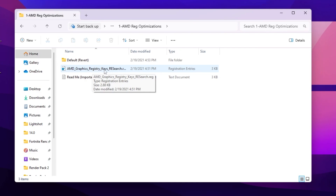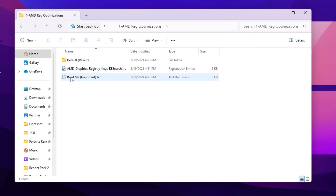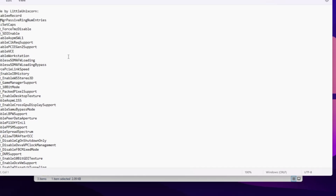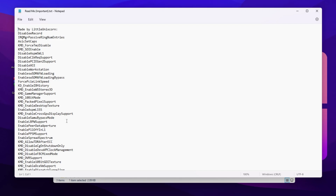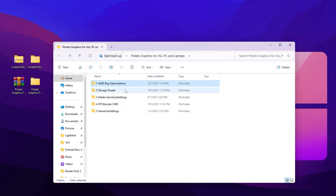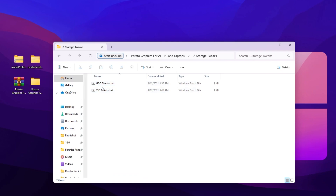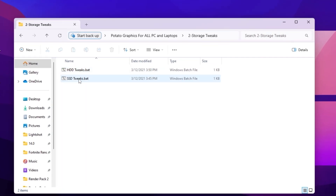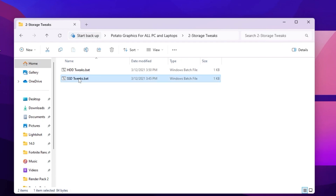Go to the first folder and inside you will find the AMD graphics registry keys. Double-tap to install this registry on your PC. I don't have AMD so I'm not installing it, but you can go to the readme and read the changes it will apply. Now go back and go to Registry Tweaks — choose either HDD tweaks or SSD tweak depending on where you installed Fortnite. I installed mine on SSD, so double-tap there.